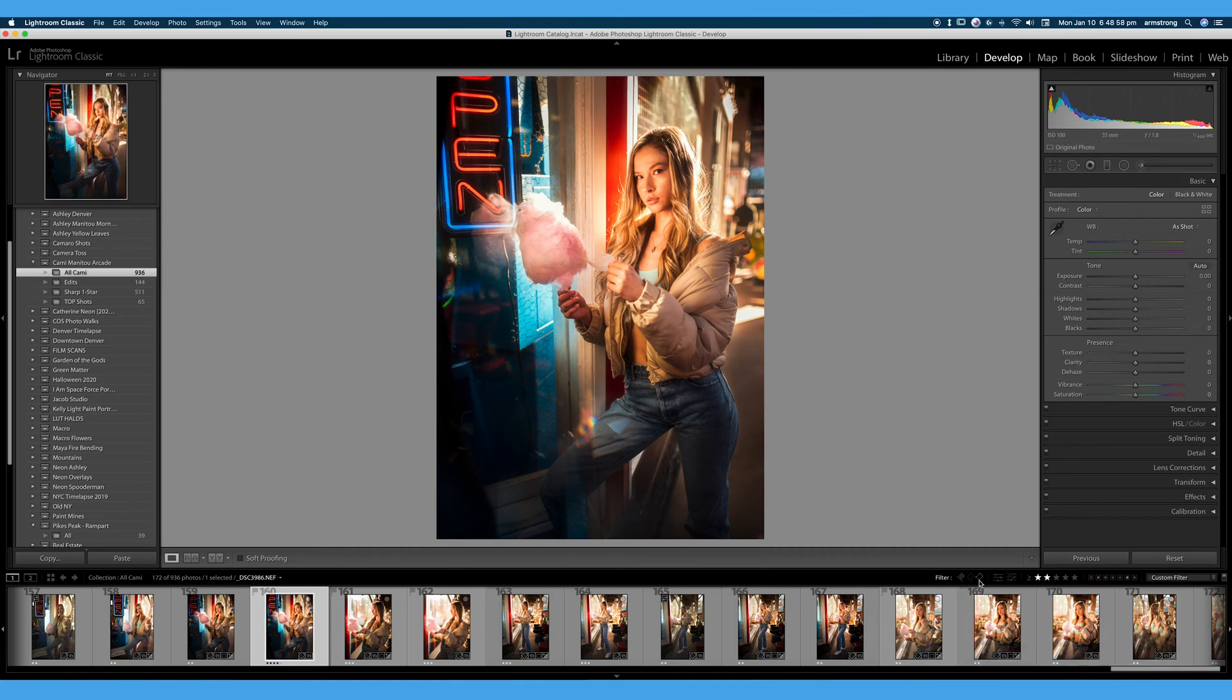Rating your photos, adding color labels, and flagging your photos is really all about organization. So this is like a part two to our organization video, so highly recommend you watch that video, but let's get right into this tutorial.